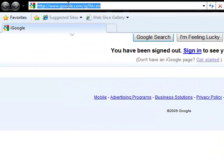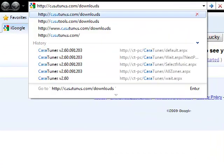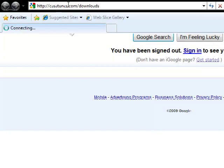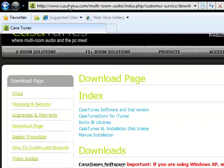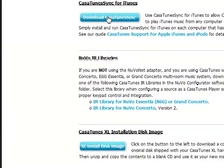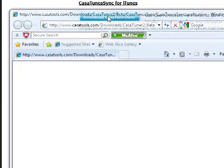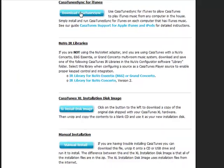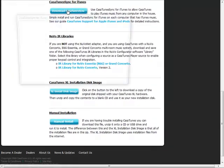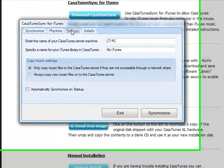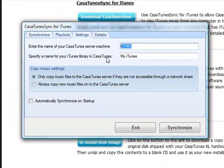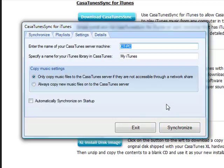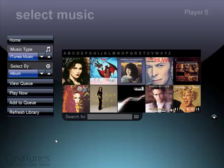Go to CasaTunes slash downloads. Download the CasaTunes Sync. Go to the settings tab. Make sure you put in the server name that CasaTunes is on. And then you should be able to synchronize just like you did with the CasaTunes Sync that was on the CasaTunes server.